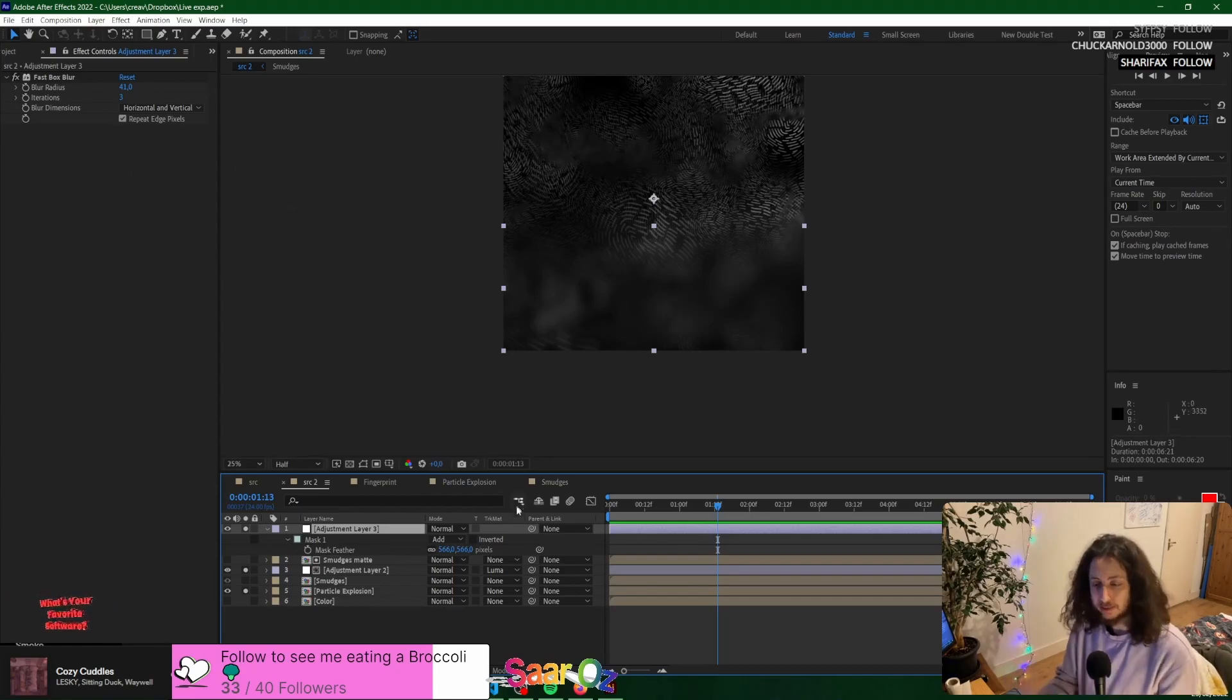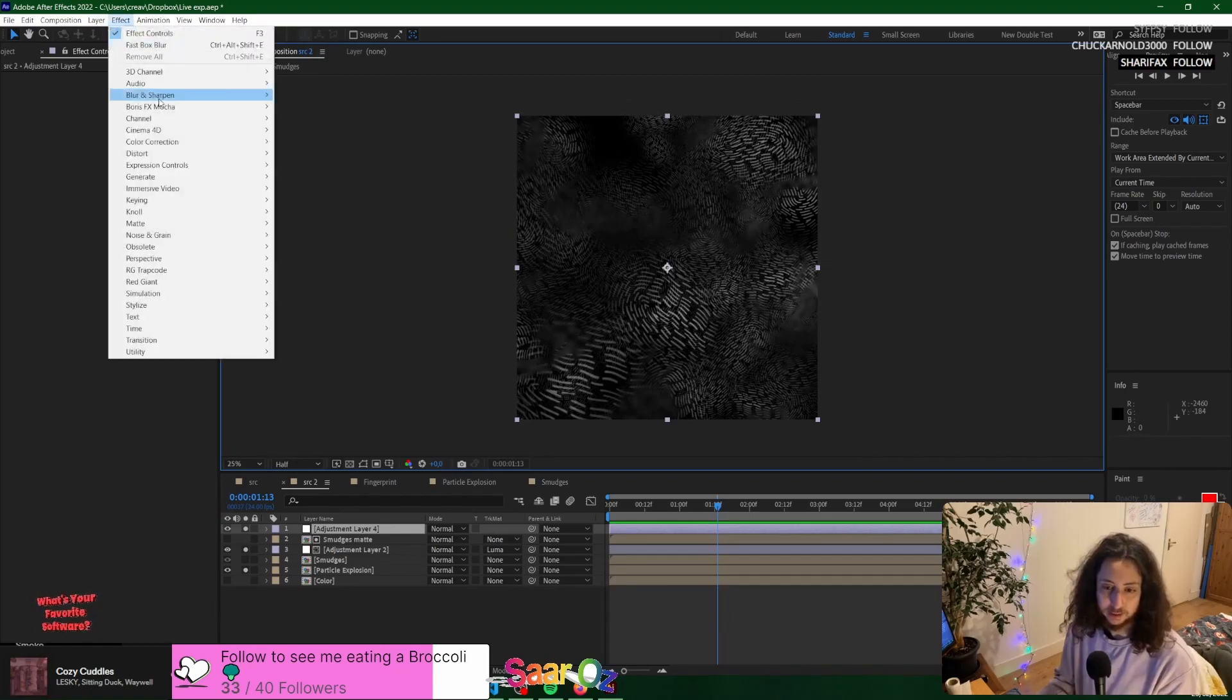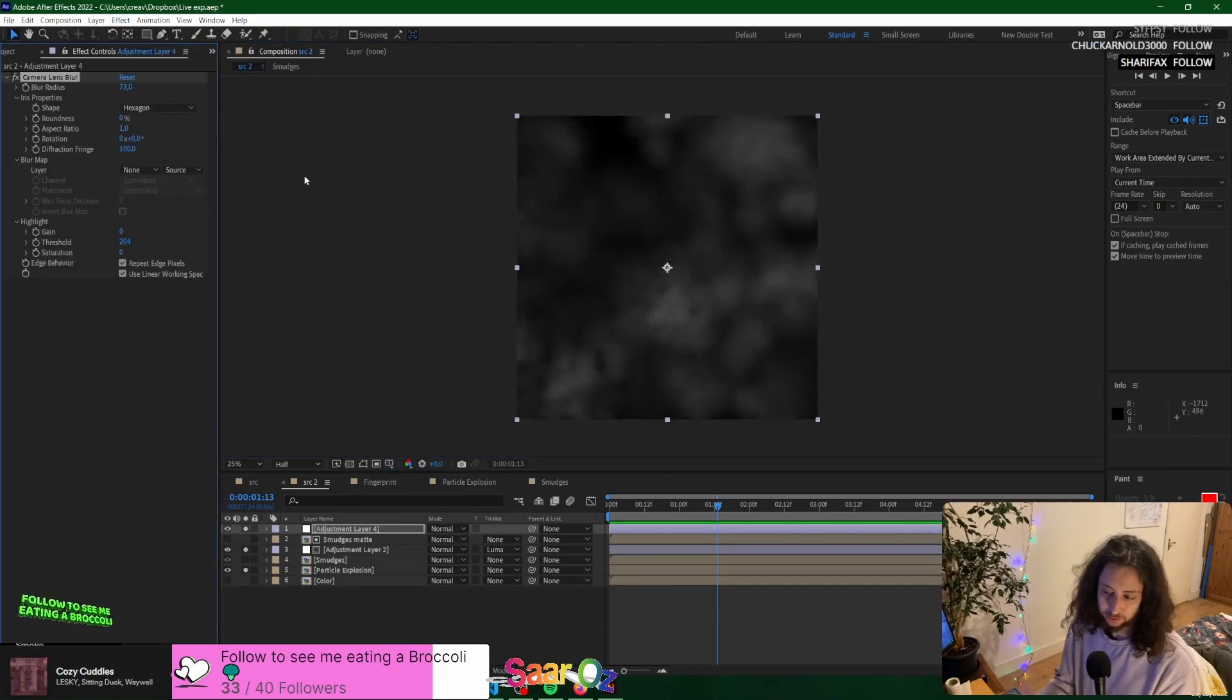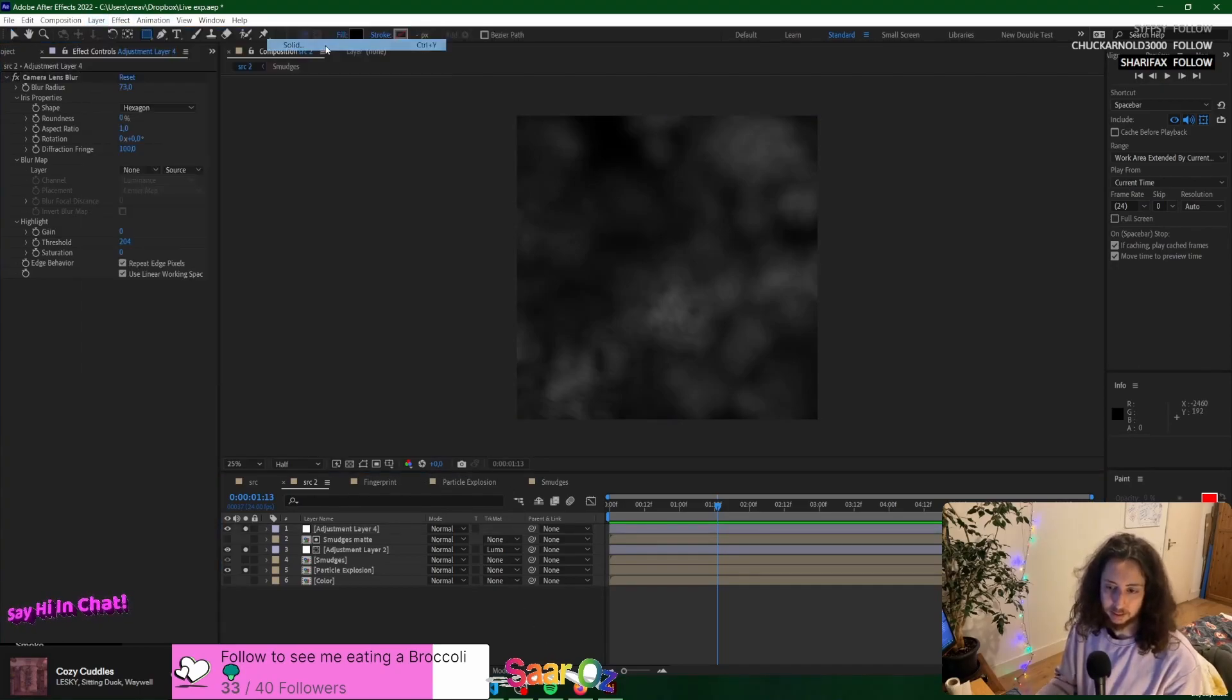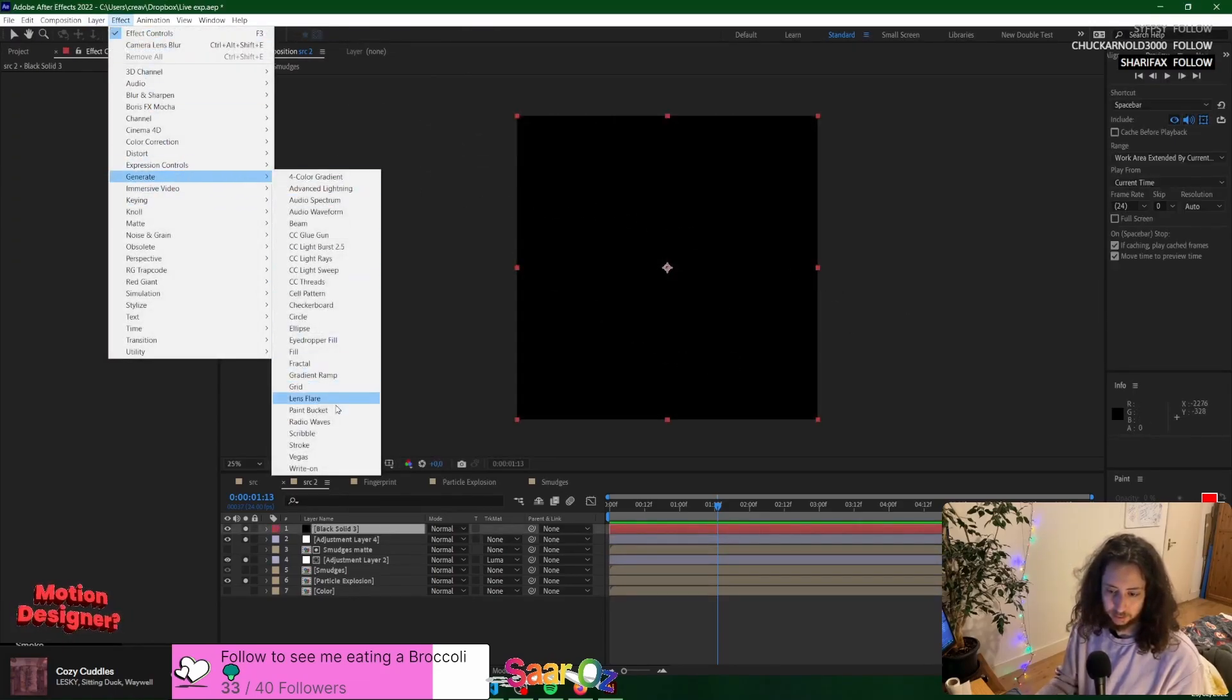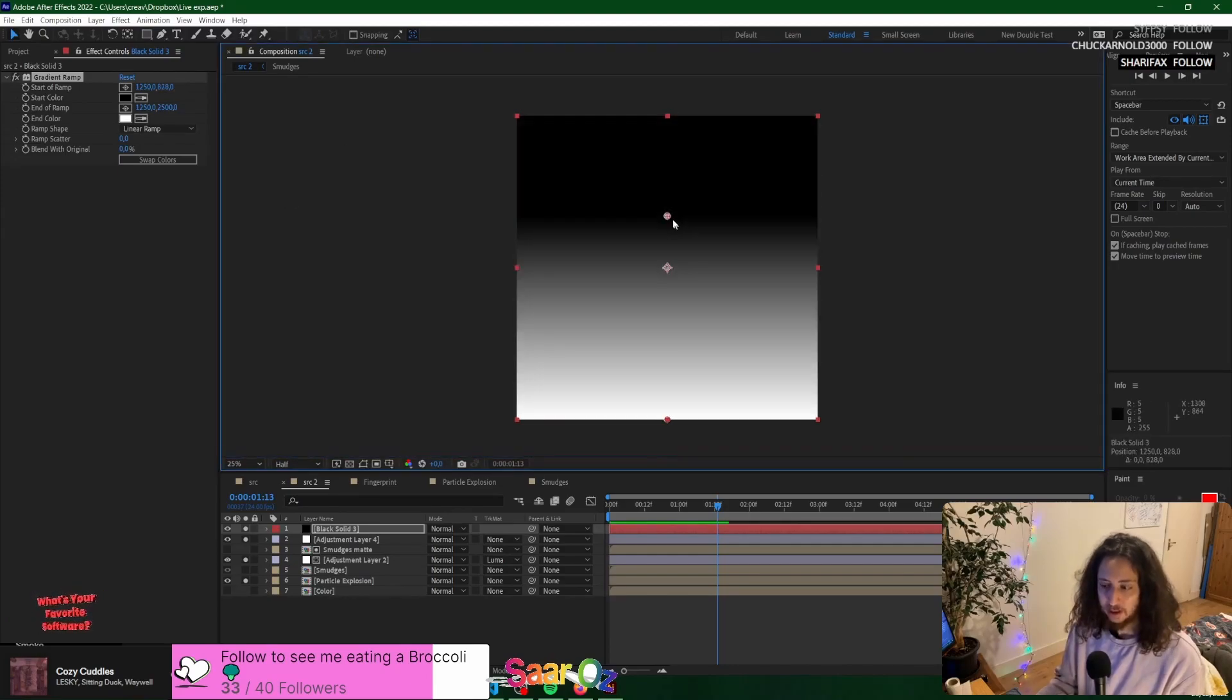What you would do otherwise, if somebody cares at all, is make an adjustment layer, use a lens blur, blur it a bunch, which is obviously 10 times slower, but this is how to do it. And then you could make another layer with a gradient, for example, gradient ramp. They changed it probably 10 years ago. Anyway,